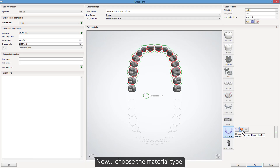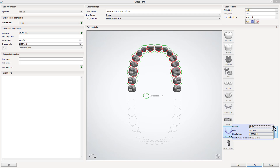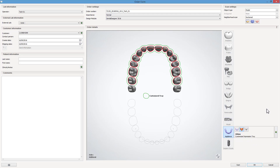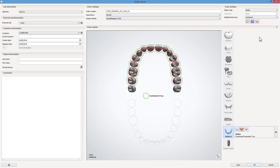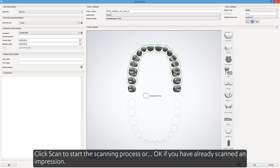Now choose the material type. Remember to select the appropriate object type for the order, either Impression or Plaster Model. Click Scan to start the scanning process,